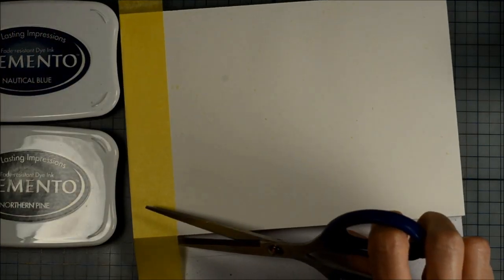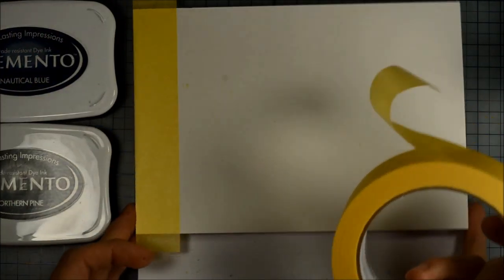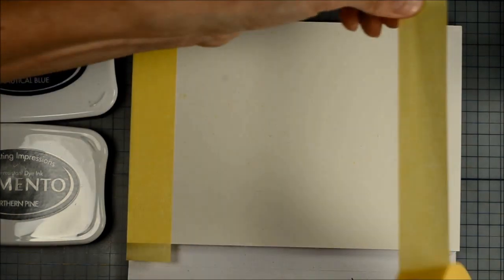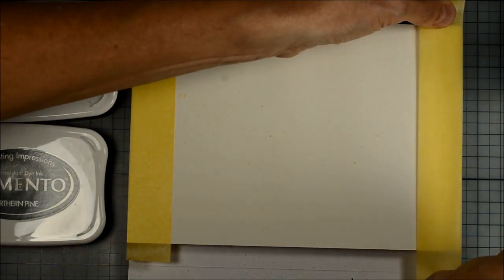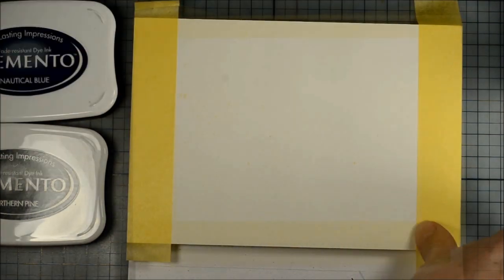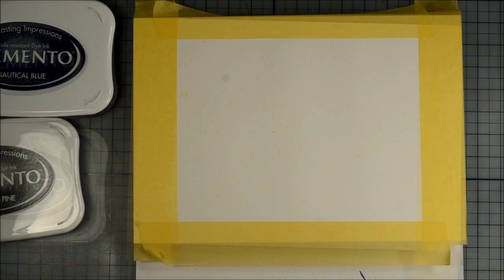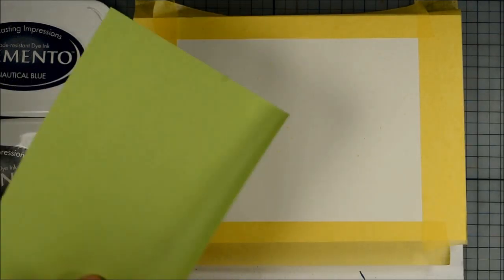I'm masking off the edges of my panel simply to define the space I want the size of the finished panel, but you could work on the entire panel because it's a block, a watercolor block, which means it's attached on all four sides.